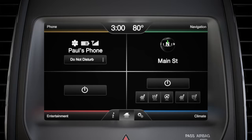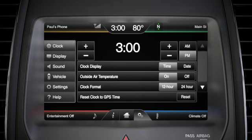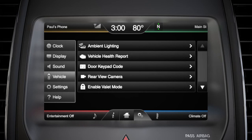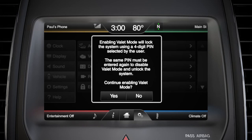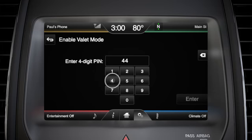To get to the valet mode, press settings, vehicle, then enable valet mode. You'll get a message telling you to enter a personal identification number to enable valet mode and asking you if you want to continue. If you do, press yes. Then type in your PIN and press enter.